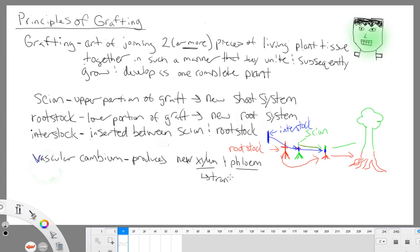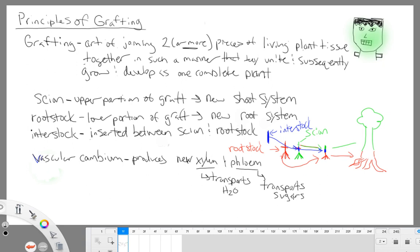Our xylem transports water — it's taken up from the roots and transported all the way up the shoot to the leaves. And our phloem transports what we refer to as photosynthate — we'll just say sugar. Through photosynthesis, our plants are making glucose, essentially a sugar, that gets combined into larger, more complex carbohydrates. Think of xylem and phloem like your arteries and veins — they are transporting water and sugar throughout the plant. So the vascular cambium is going to need to be essentially created with our new graft.